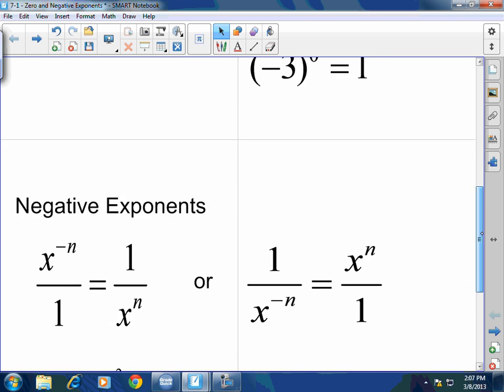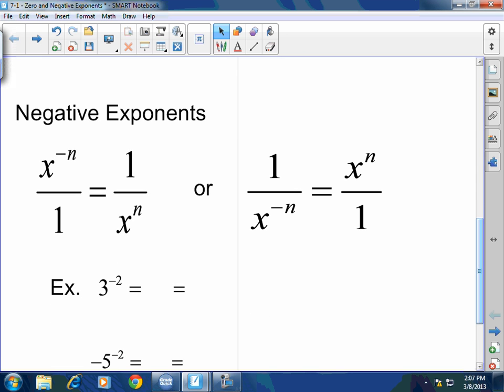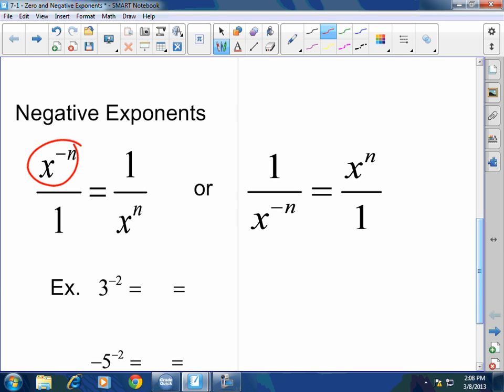Negative exponents are very simple. When you have a negative exponent in the numerator, you cannot leave it — they always want positive exponents. To go from a negative exponent to a positive exponent, simply bring it down to the denominator. Going from numerator to denominator or denominator to numerator, you change the sign of the exponent only — not the value or sign of the base.